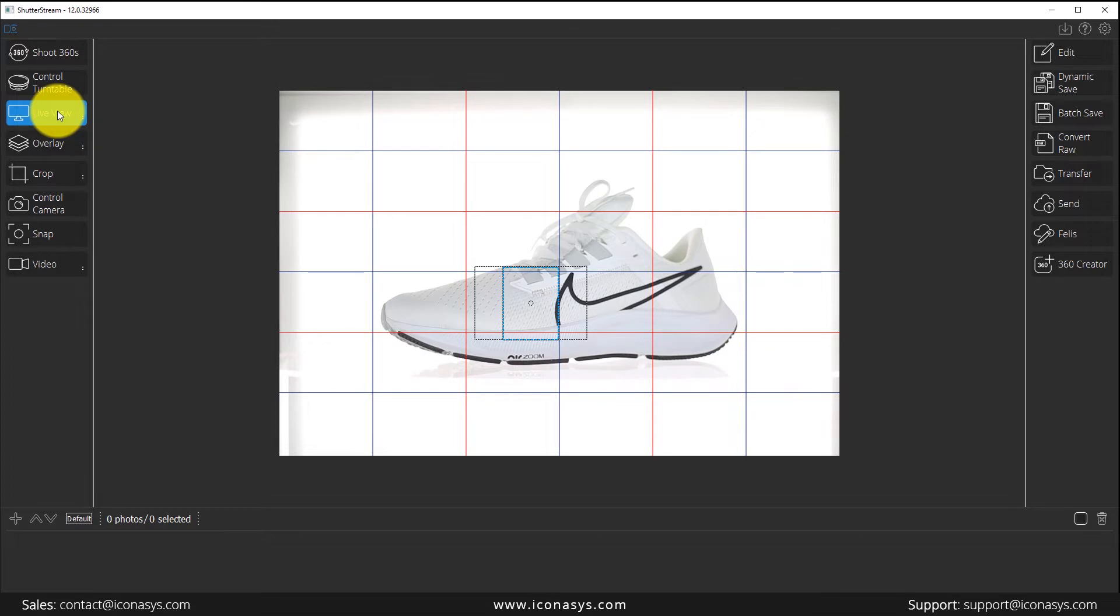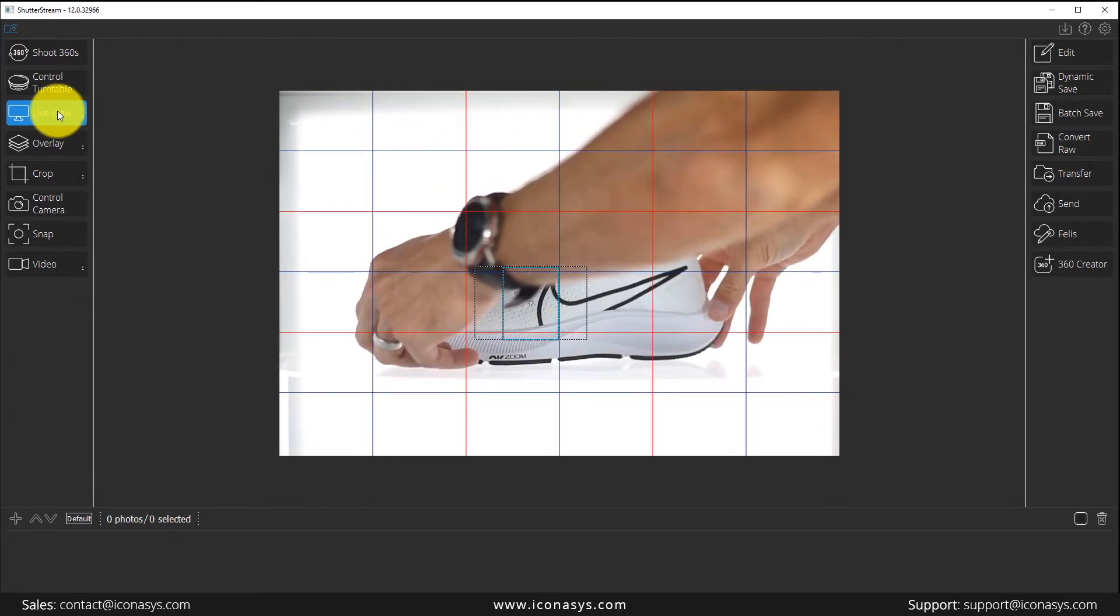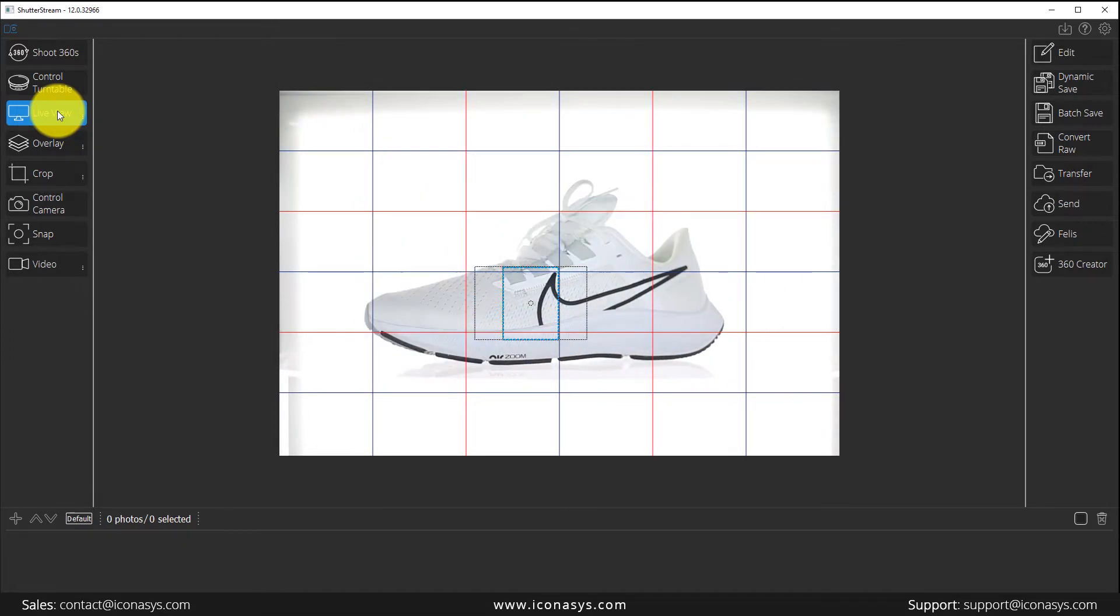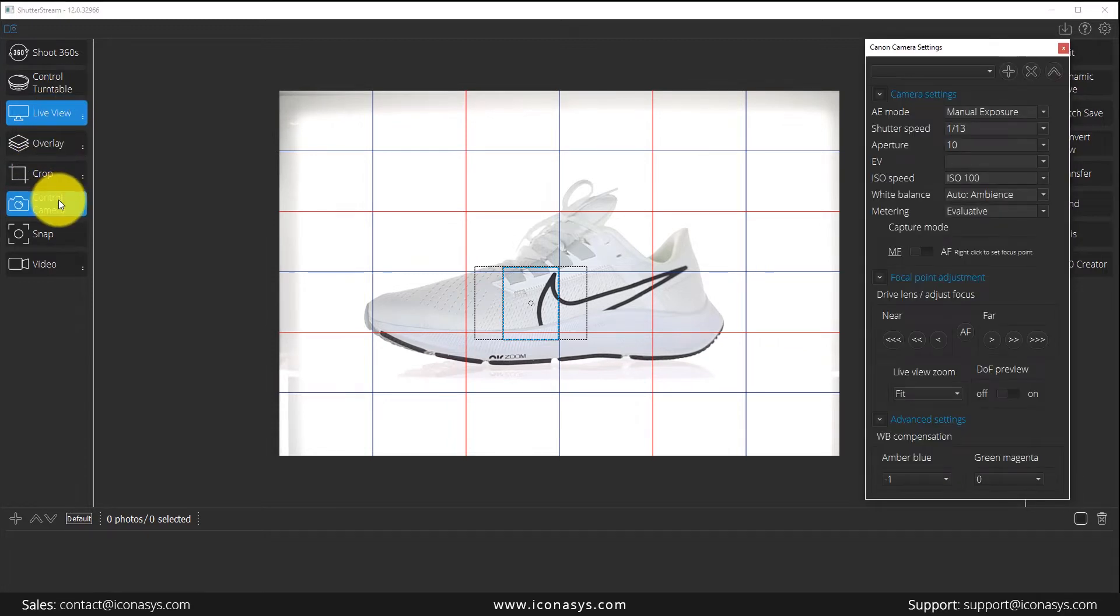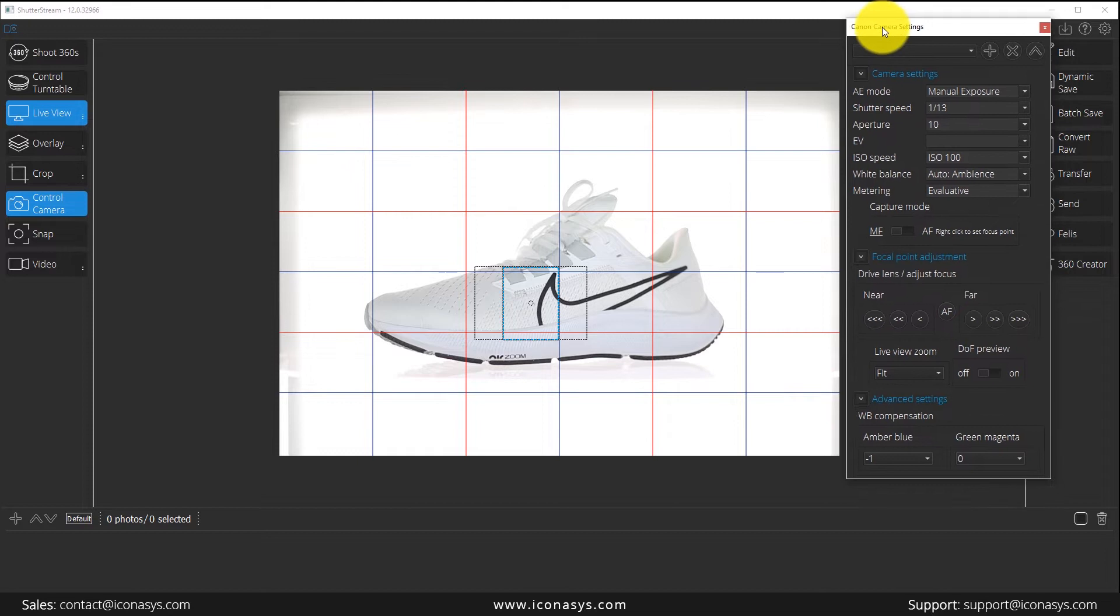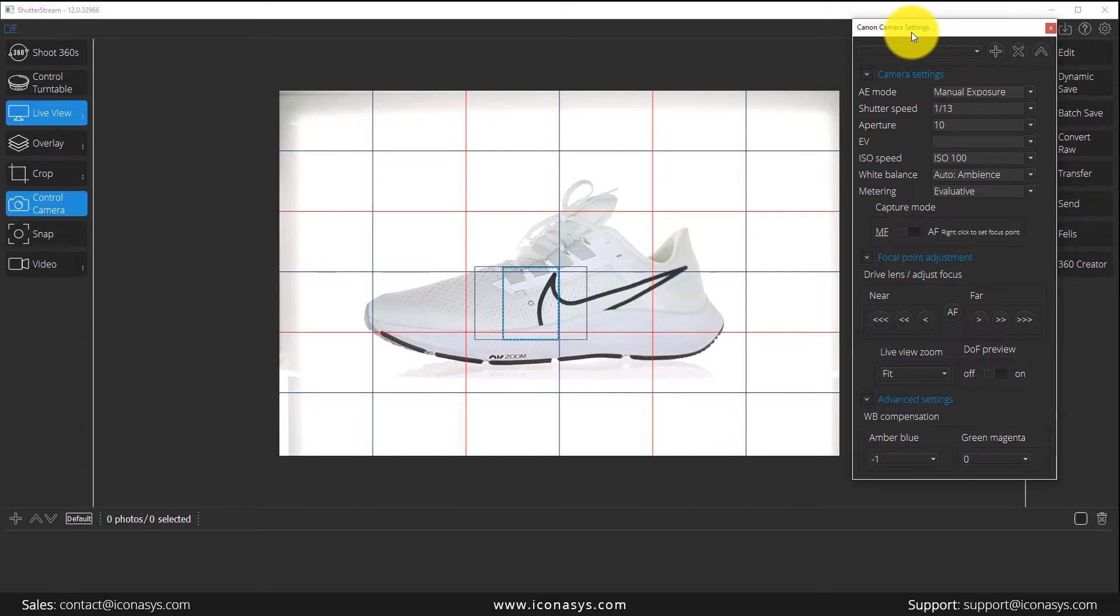After placing my object, I'll hit the control camera by left-clicking. That will pull up our camera settings window. These are dynamically populated, so if you're a user of the software and have a different camera than the Canon Rebel I'm working with, you might see some additional features inside here.